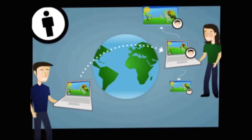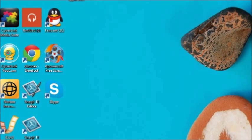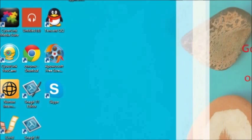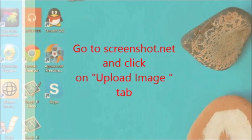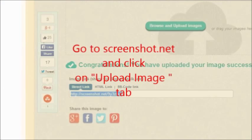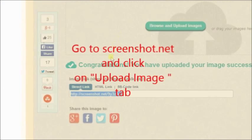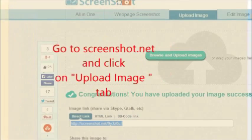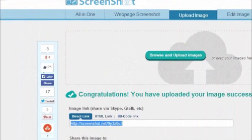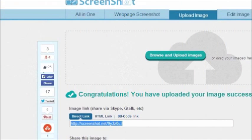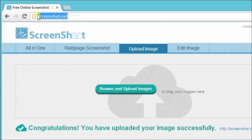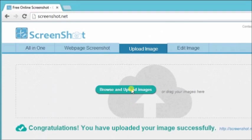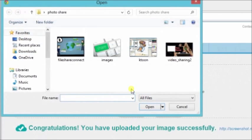First, go to screenshot.net and click on the upload image tab. Under upload image tab, there is a button for browse and upload image. Just click it and then choose an image to upload.